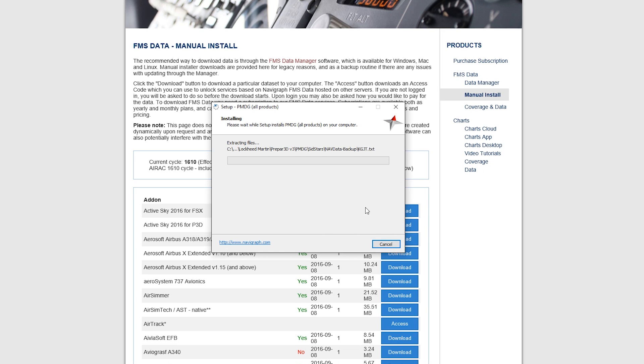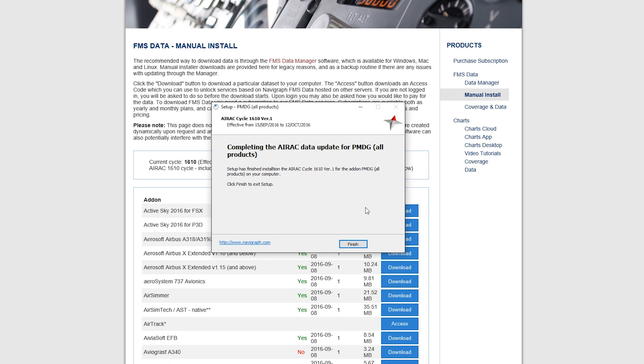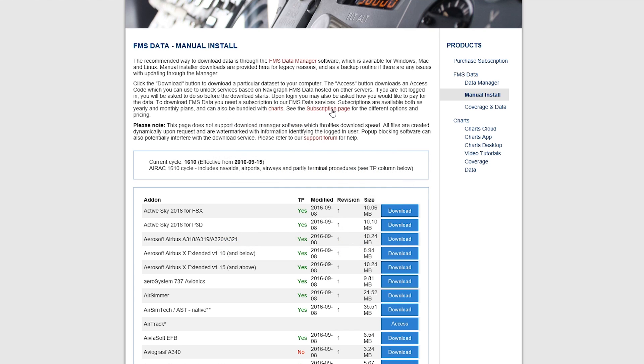It's still extracting the files. And we wait and wait. And that's it. Now the FMS is updated for all my PMDG products. And we're going to hit finish. And that is all you need to do.